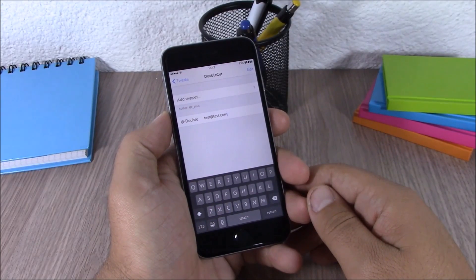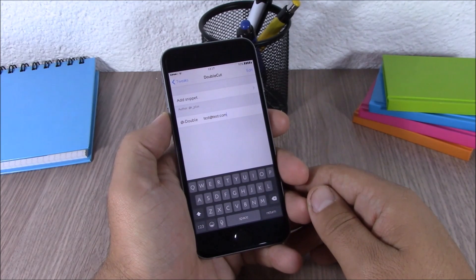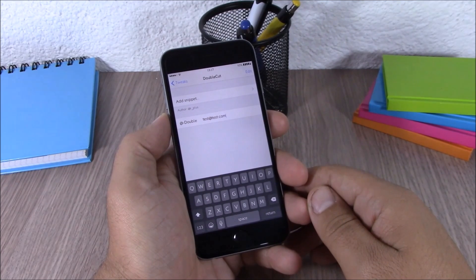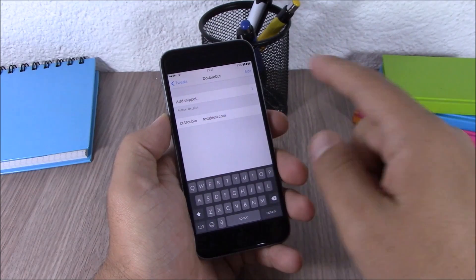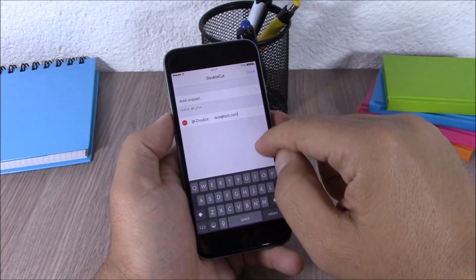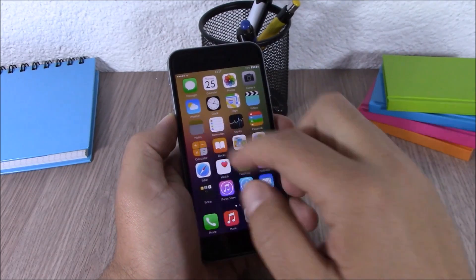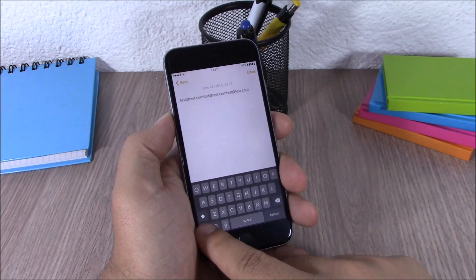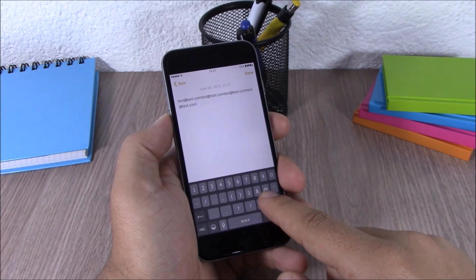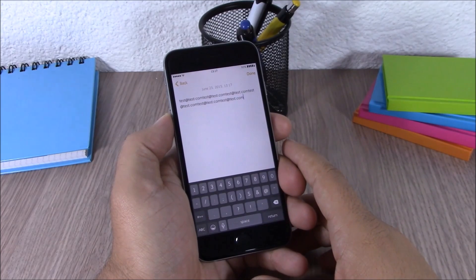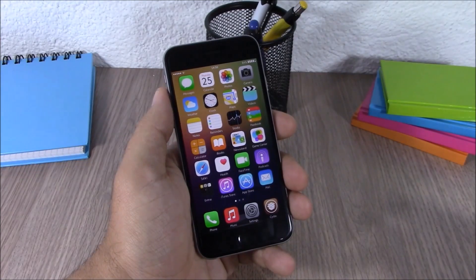Next up we have a very useful tweak called Double Cut. This tweak allows you to insert your email anywhere by simply double-tapping the @ key on your keyboard. After installing, go to Settings, go to Double Cut, hit Edit, and enter your email. Then you can insert your email anywhere by double-tapping the @ button.